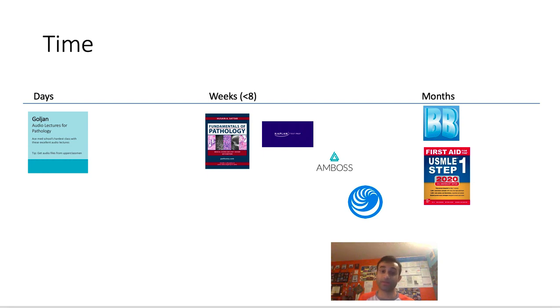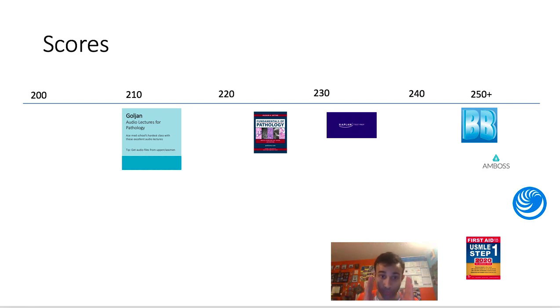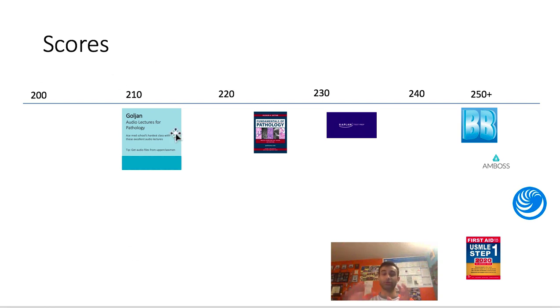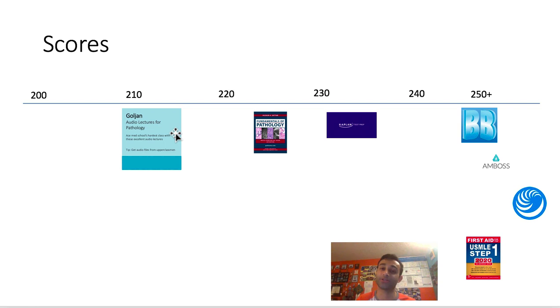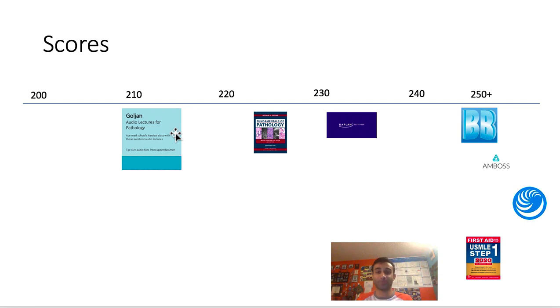The next criteria I have is score, which I'm going to define as if you just use this one resource, what is the highest score that you could get? So if you used only the Goulian lectures and you took USMLE step one, based on my personal feeling, I really don't think you could get any higher than like a 210. If you did not do anything else and you just did Goulian lectures, the lectures are really good and I think they'll definitely make sure that you pass, but I don't think they cover enough detail to get your score higher than 210. And again, this is just my hypothesis based on my personal experience.